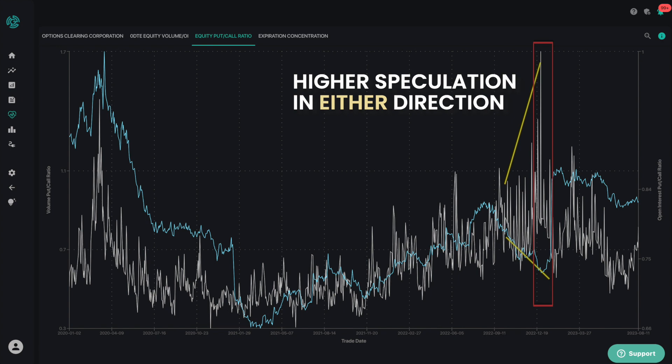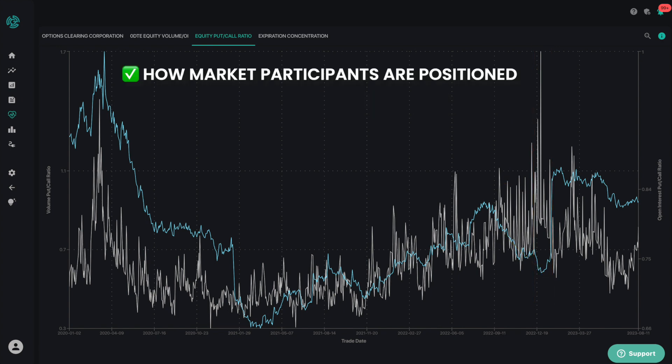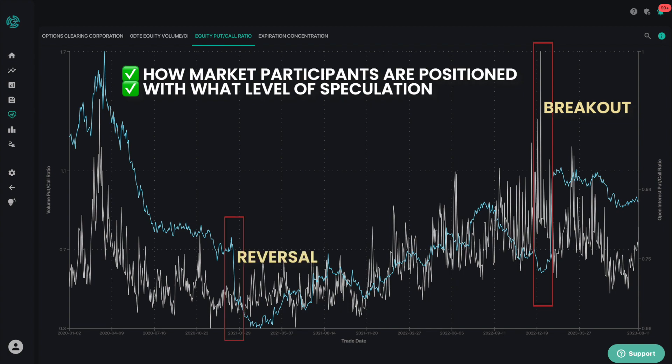The equity put call ratio indicator is a valuable way to see how market participants are positioned and with what level of speculation, so you can determine if you want to play a breakout or a reversal.